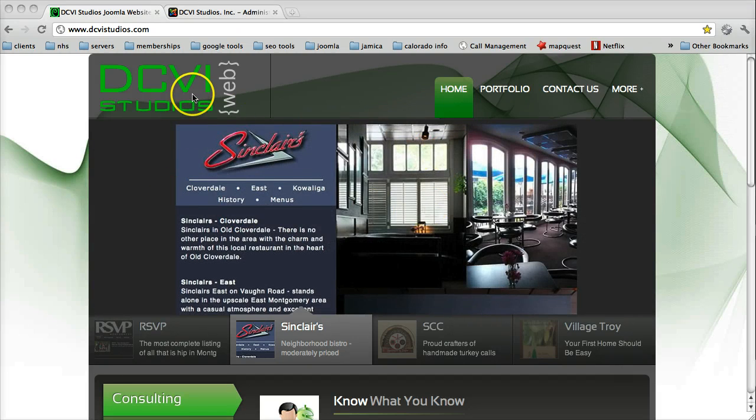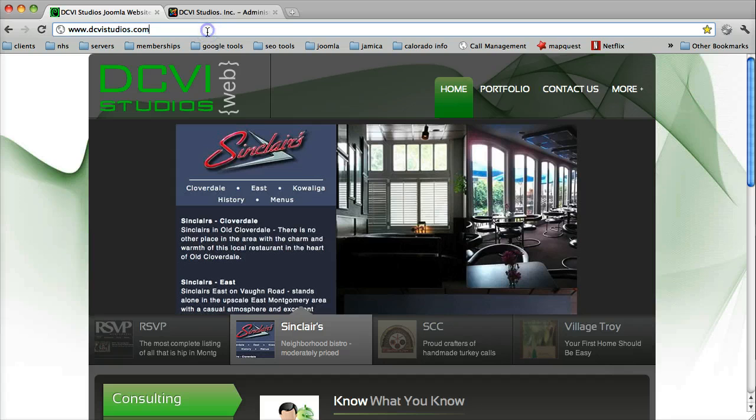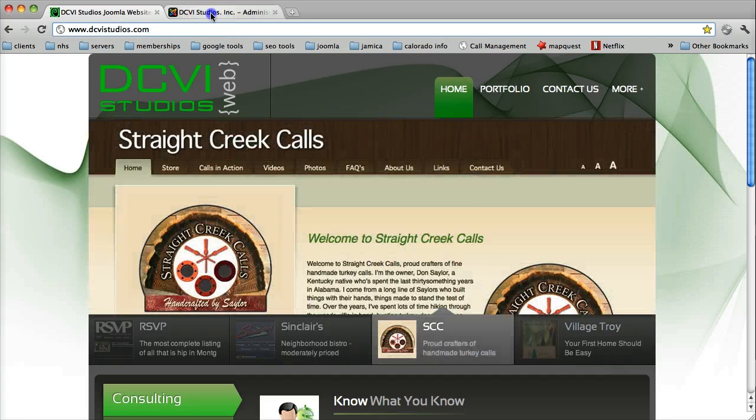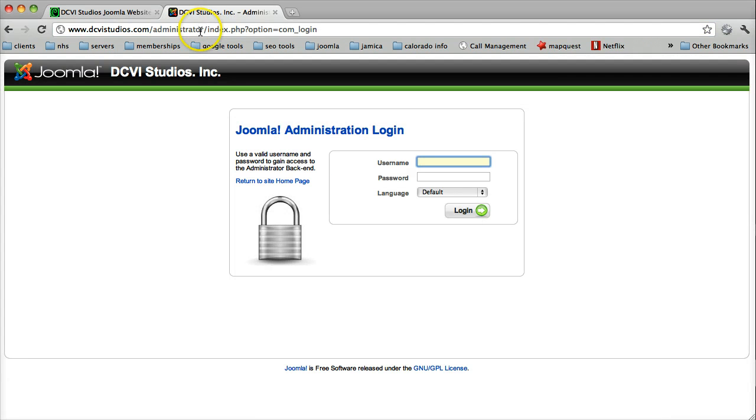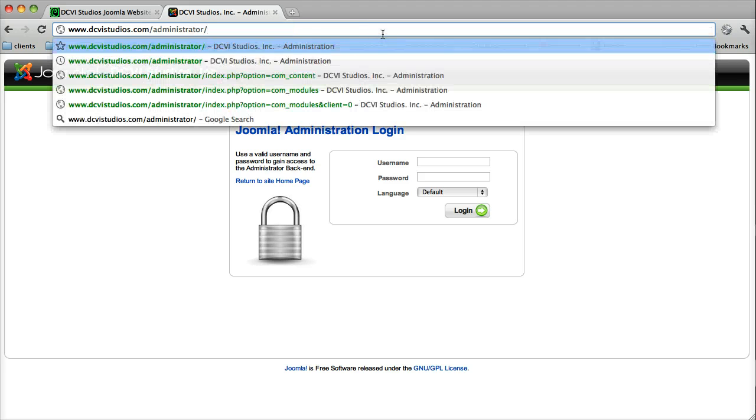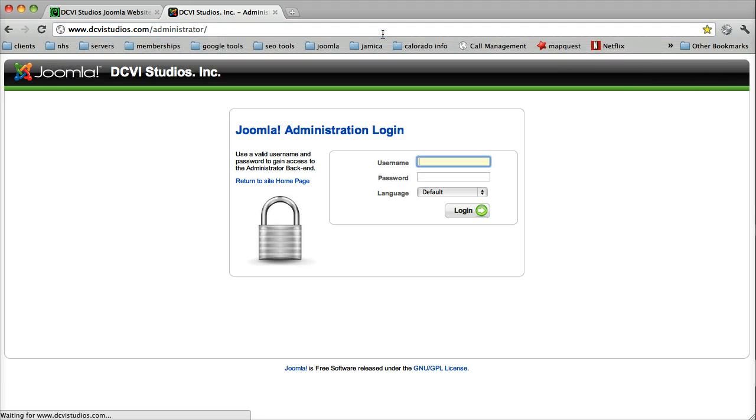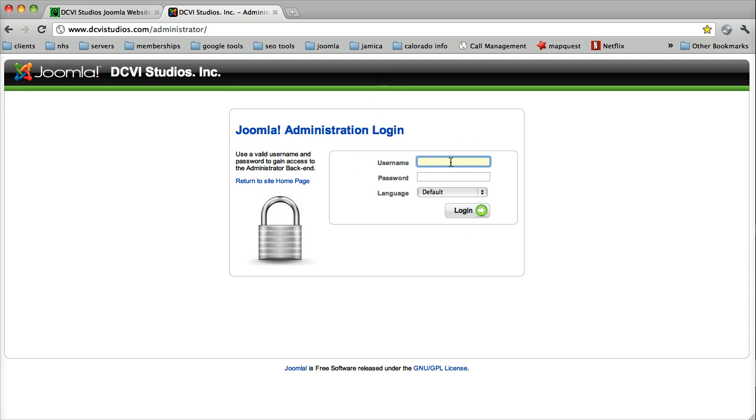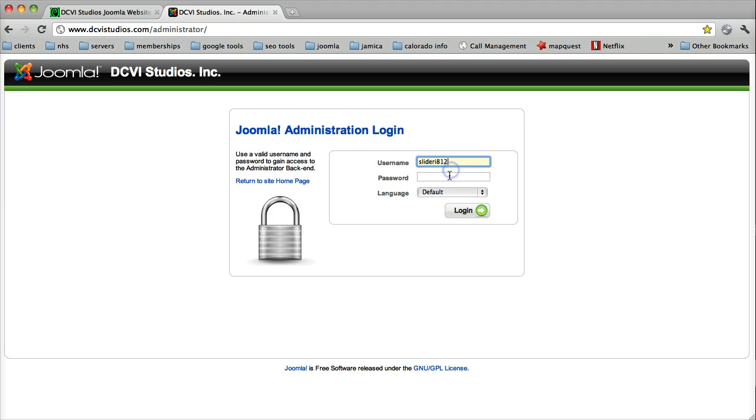So first of all, let's make sure that you've navigated to your website. In your address bar, you need to type in forward slash administrator. That's going to open up our administrator login panel, and let's go ahead and log in.